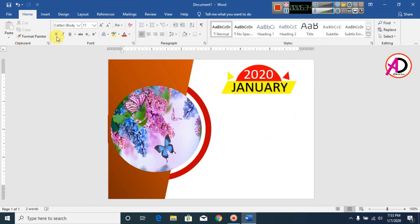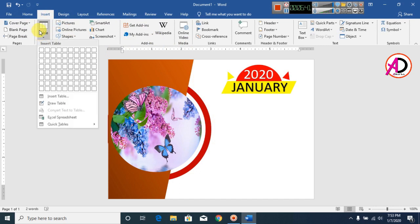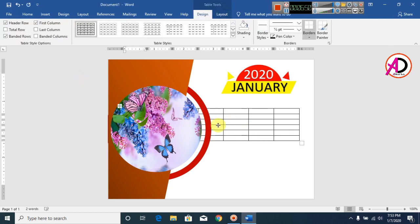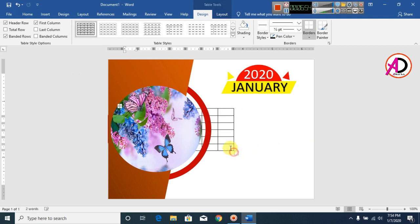Now double-click to place your cursor, then click on Insert and go to Table. Select a table of 7 columns by 6 rows like this. Decrease your table size to fit the design.